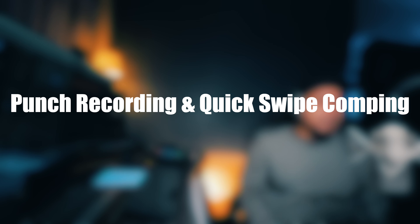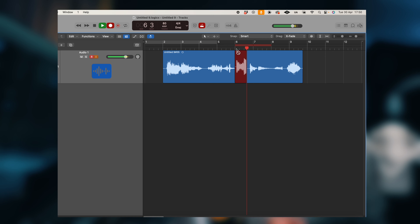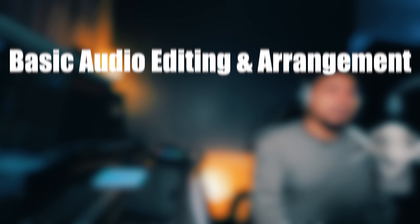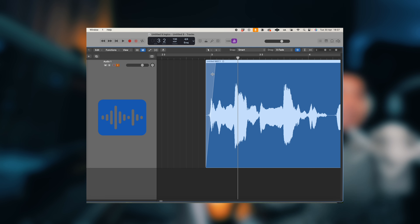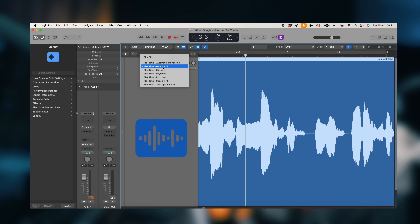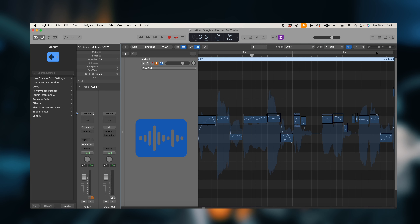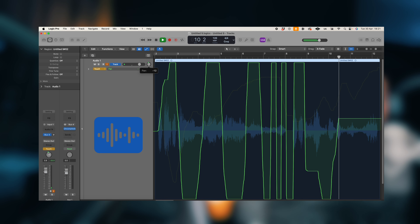You want to do quick swipe comping — it's a life saver. Record several takes, swipe to select the best parts, and Logic Pro X will create a composite track. For editing and arrangement, trim those clips, adjust the fades, and get everything sitting just right in the mix. Use flex time and pitch features to make timing corrections and vocal changes. You can also make automation for volume, panning, and effects — making parameters change dynamically.